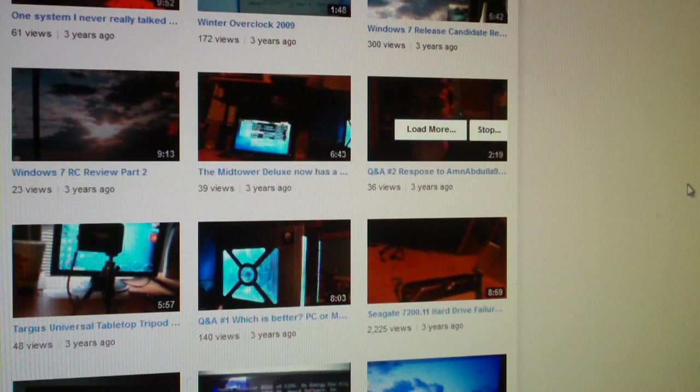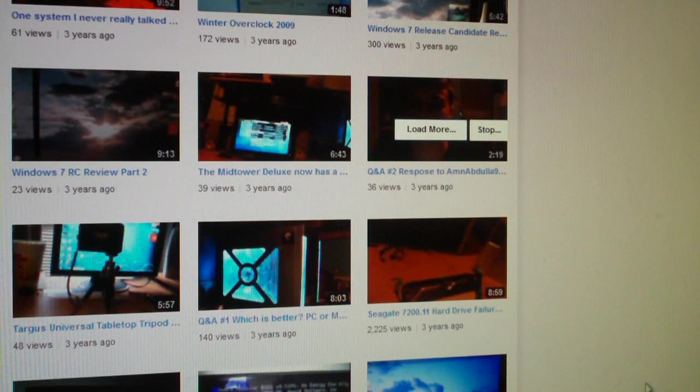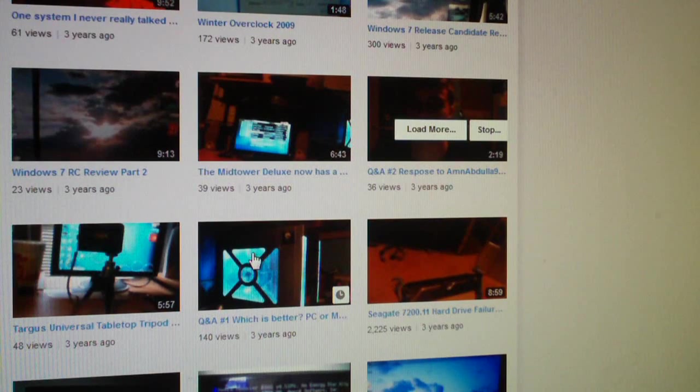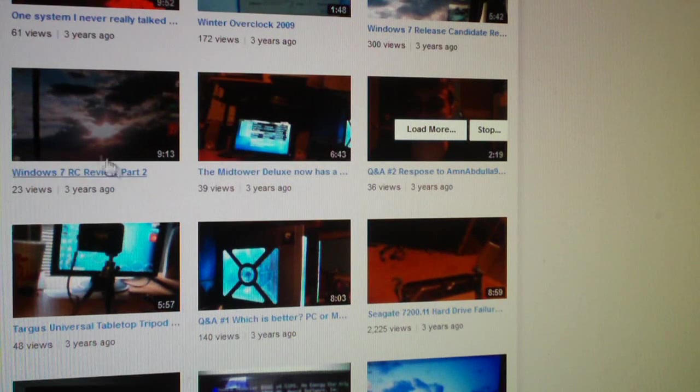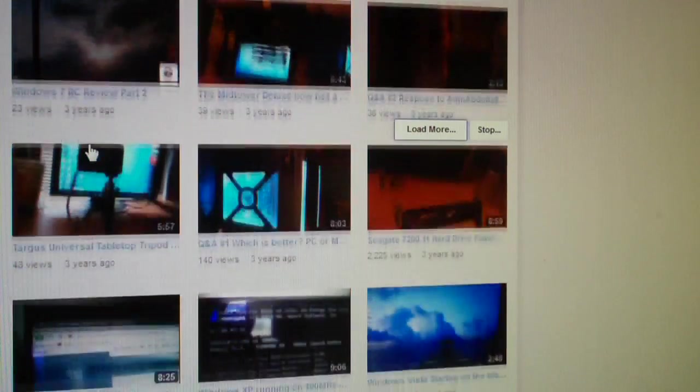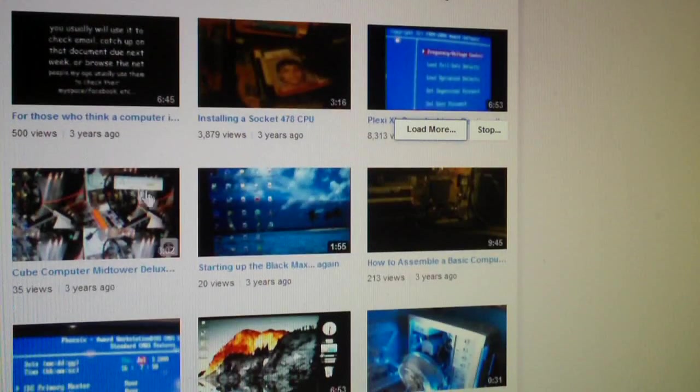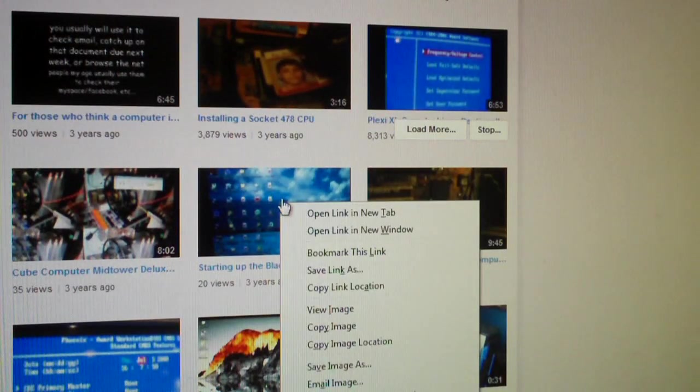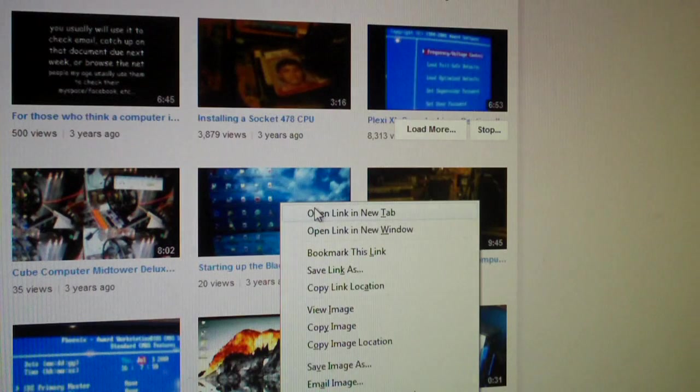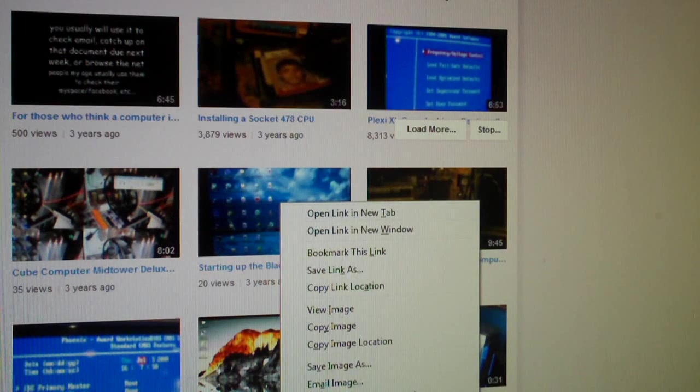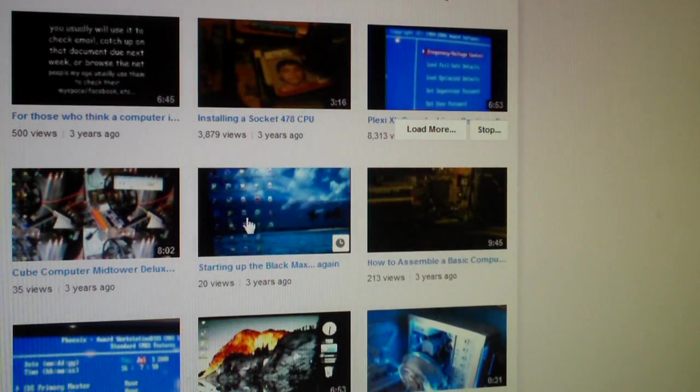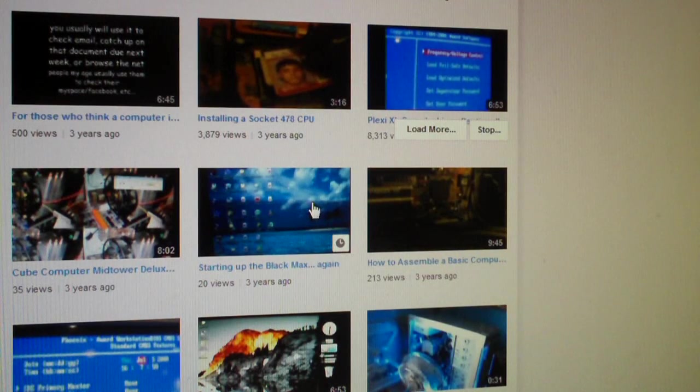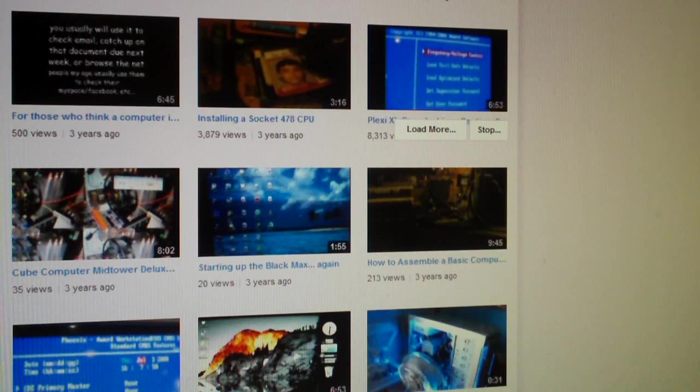But anyways, until YouTube gets their act together, here is a little script that can help you browse channels and not make it as frustrating. But let's say you want to view a video without having to go through this over and over again, you can just right-click and say—let me find a video—all I do is right-click and say open link in new tab. Or in Firefox you can just click your scroll wheel to open a new tab. You can watch the video...